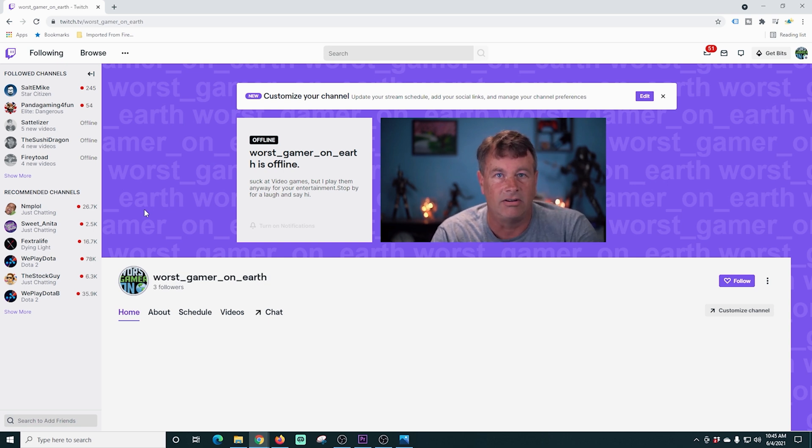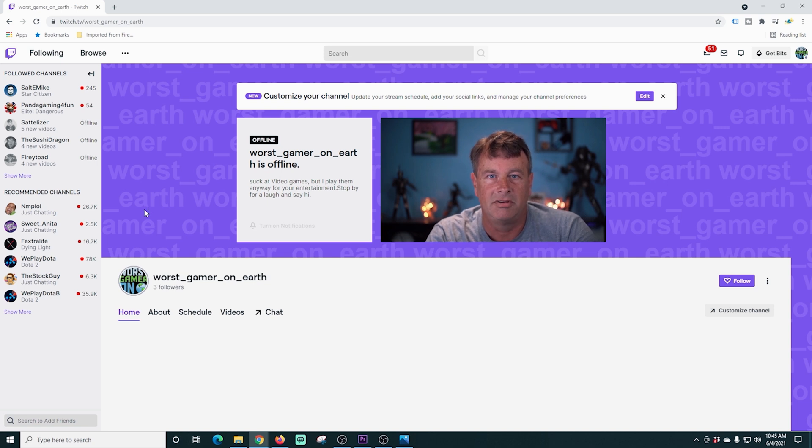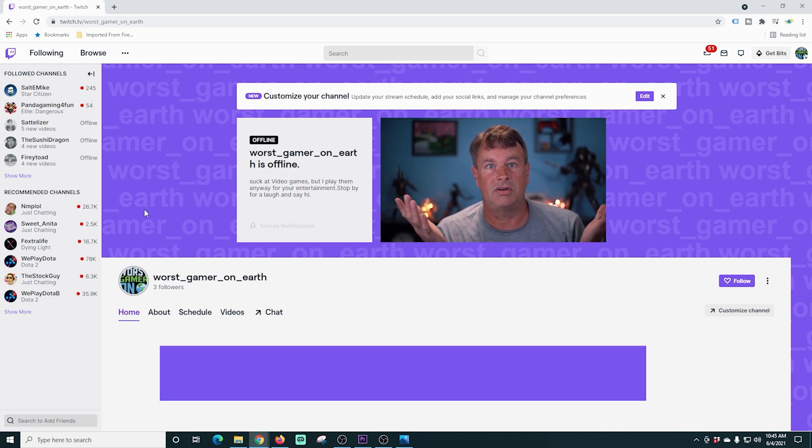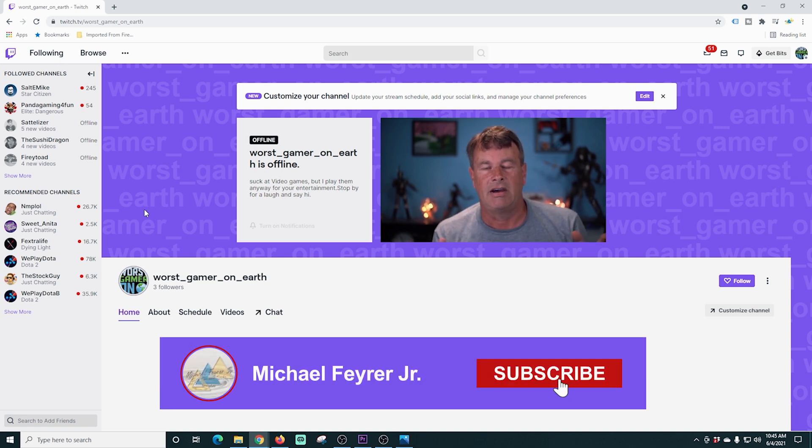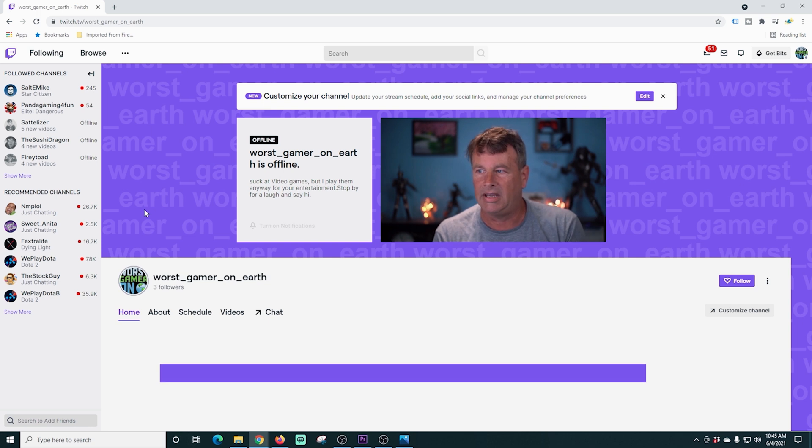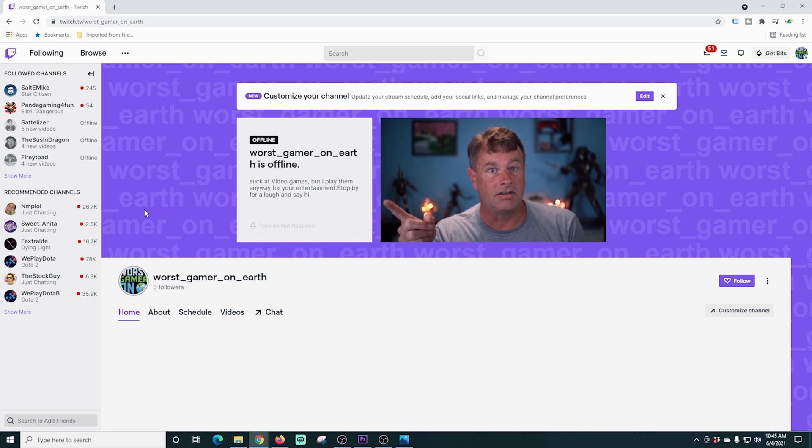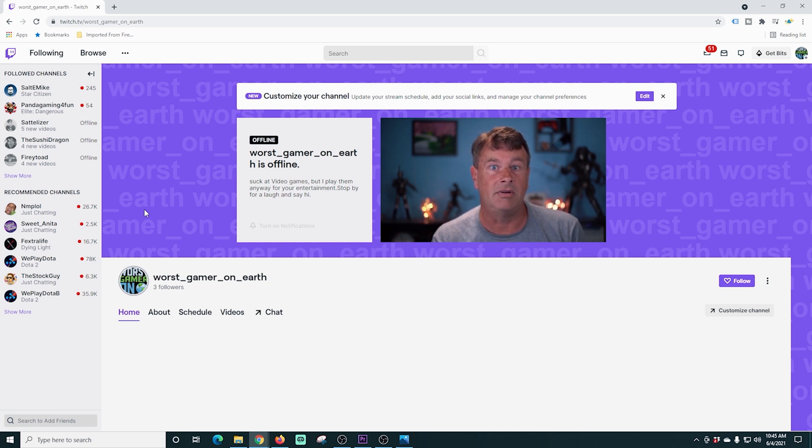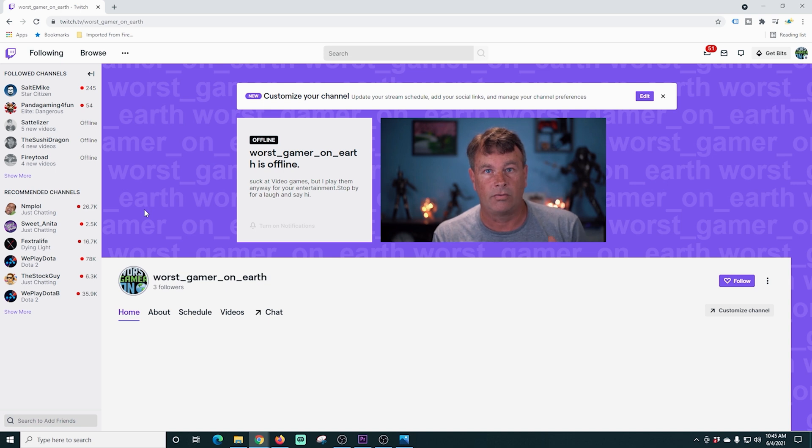But now we are live on Twitch, you can see. Obviously, you probably want to be playing games. You can see also that the image looks really good even though it's only 720. So that's pretty awesome.